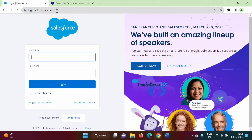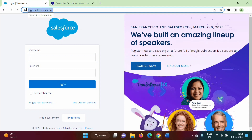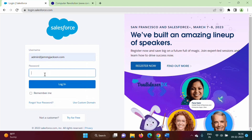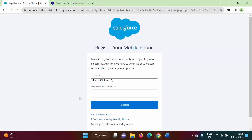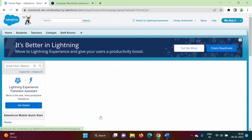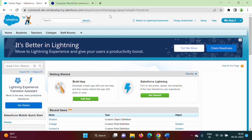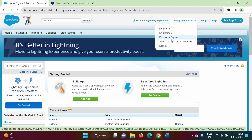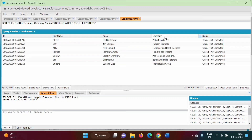So here we have opened login.salesforce.com in our browser. We will enter our username and password and login. So this is Salesforce Classic. We can also switch to Lightning Experience. Here we will click on Developer Console.